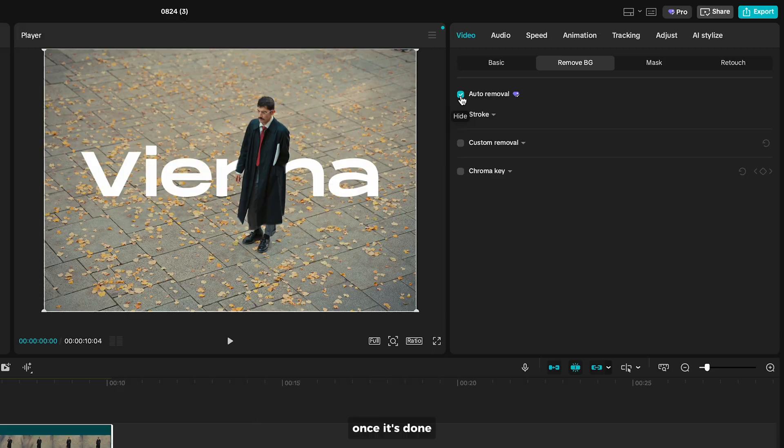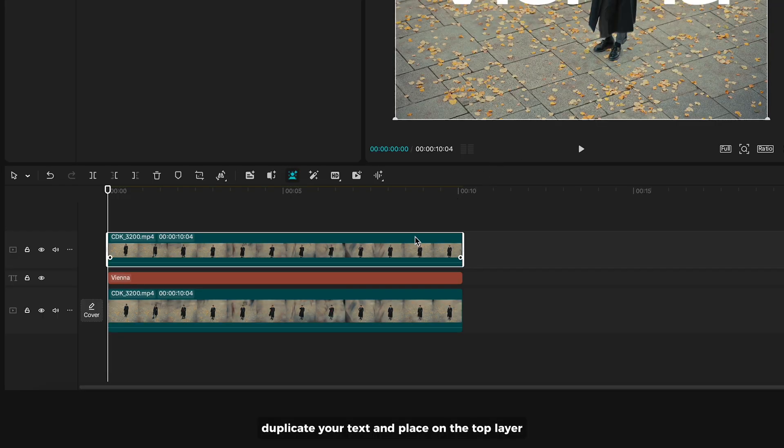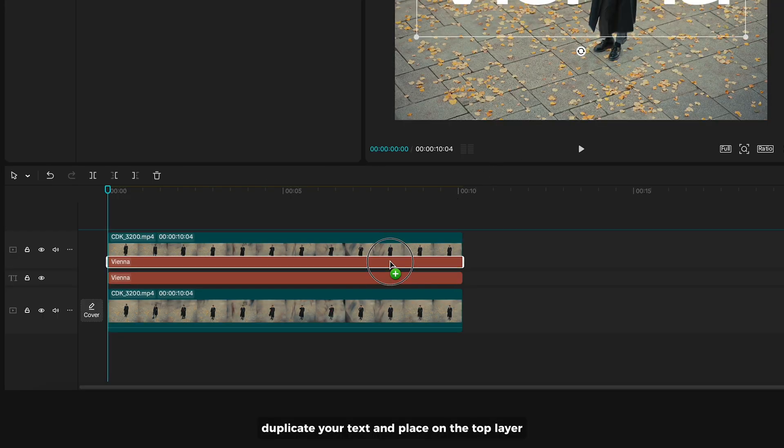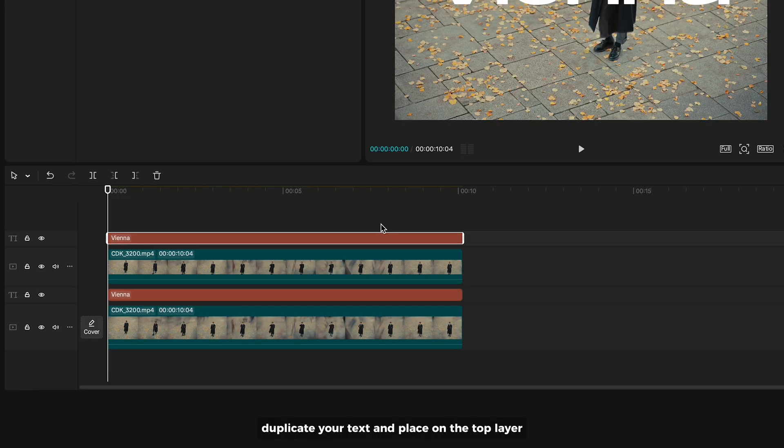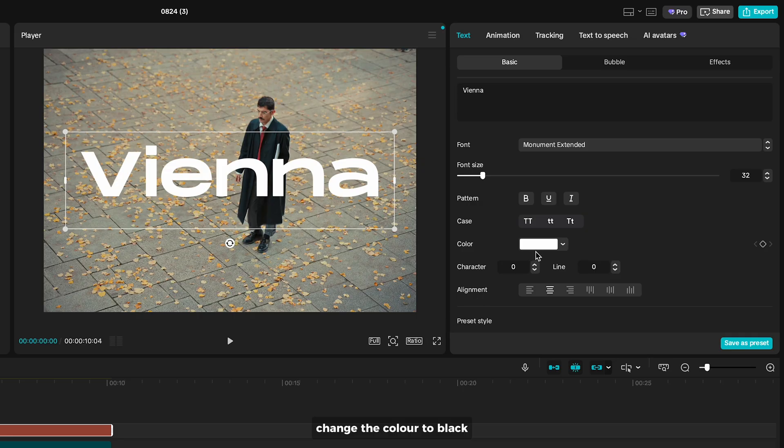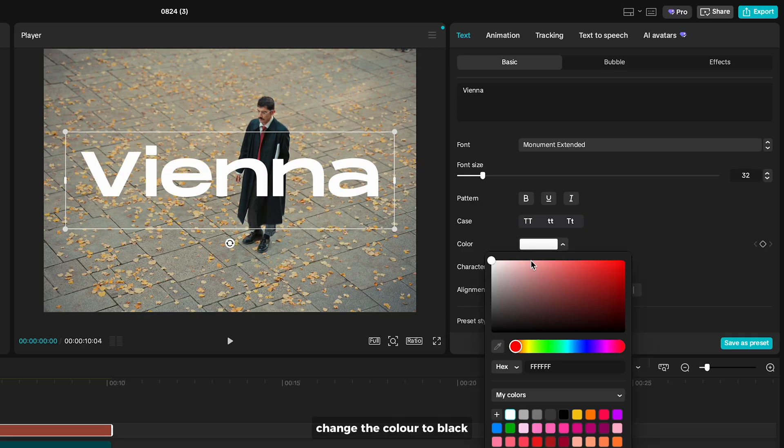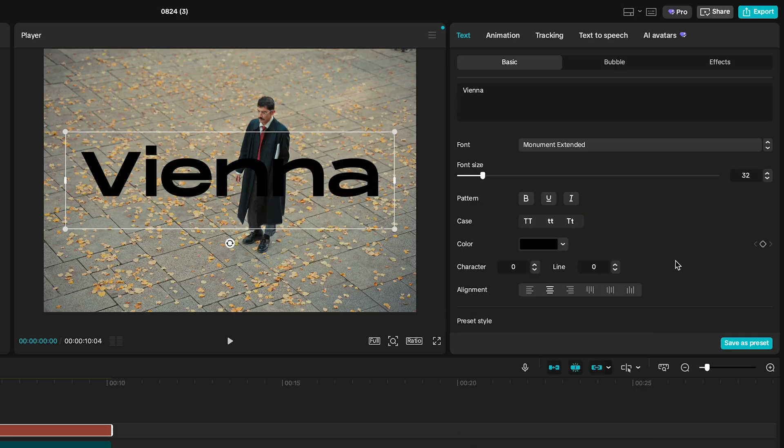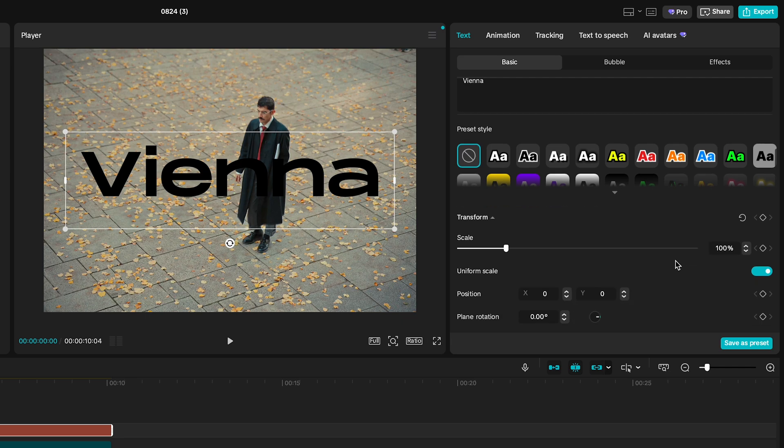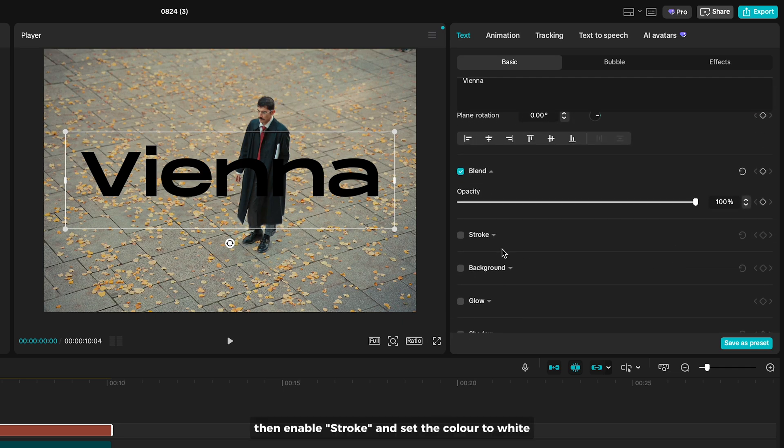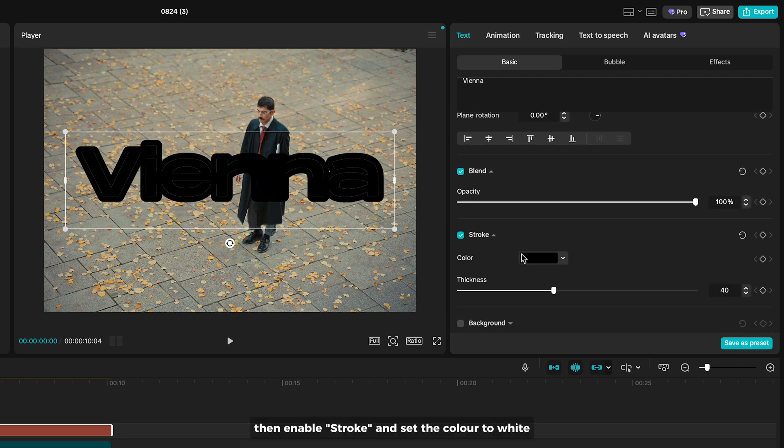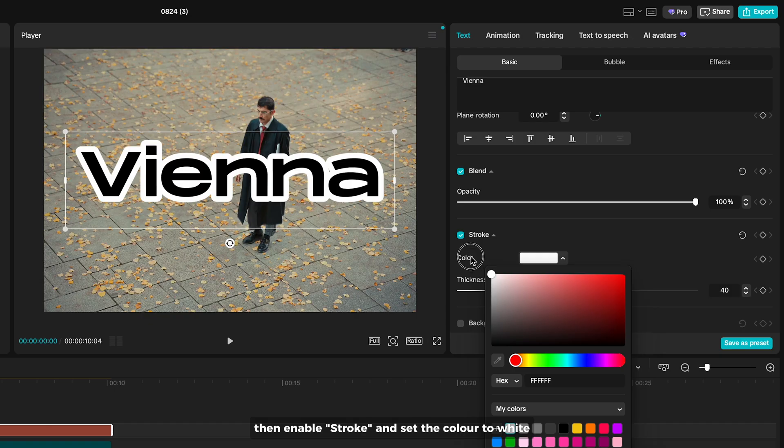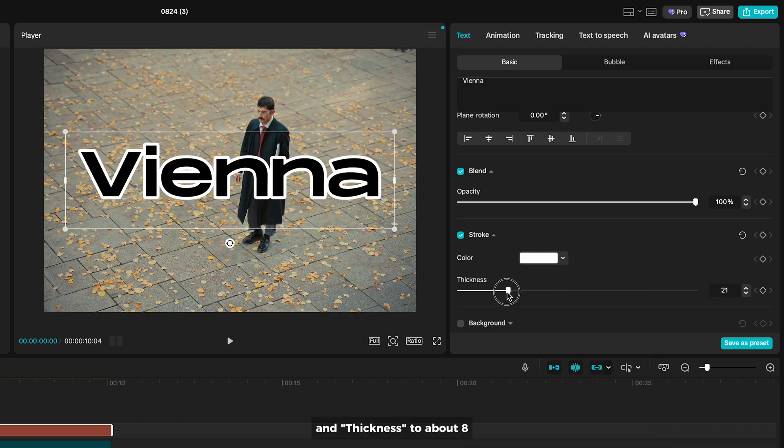Once it's done, duplicate your text and place on the top layer. Change the color to black. Then enable stroke and set the color to white and thickness to about 8.